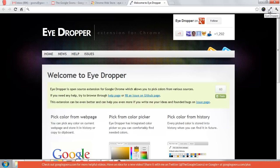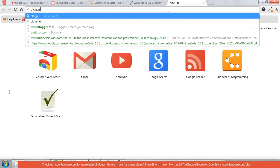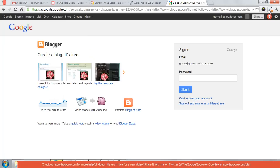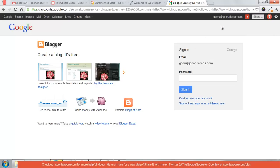Now we're going to try using the Eyedropper. I'll go to blogger.com, click on the Eyedropper icon, select 'Pick color from web page', and I'm going to take this orange color.